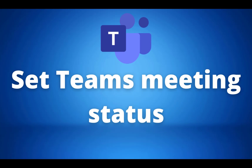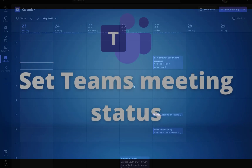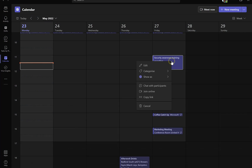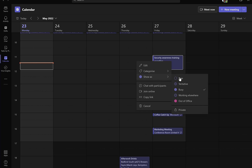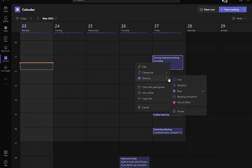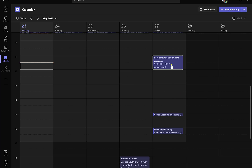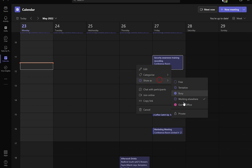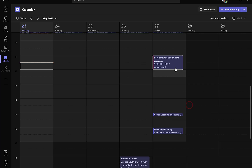Our next update is a Microsoft Teams one: setting a meeting status. This allows you to choose your status for upcoming meetings. Go into your calendar and right-click on the meeting you want to alter. Then go to 'Show as' where you can choose whether you appear free, tentative, busy, working elsewhere, or out of the office. This is handy for your team to know where you are during meetings. This update should already be available to everyone.